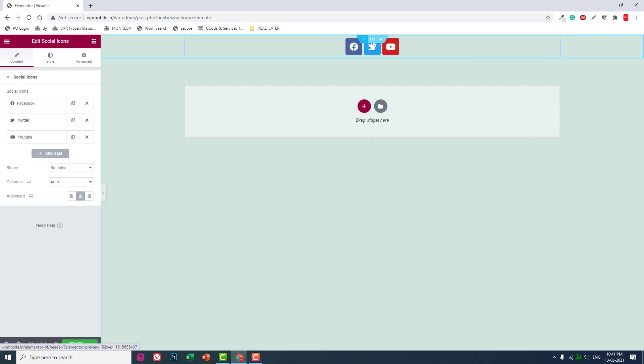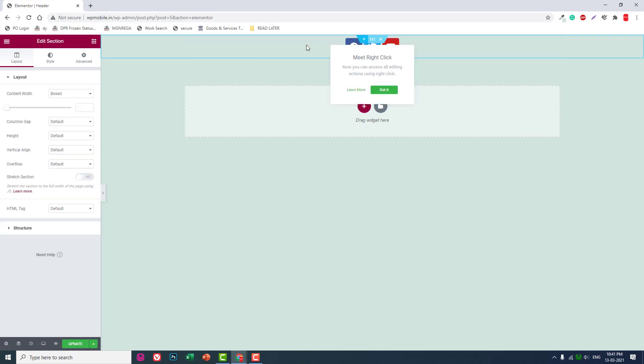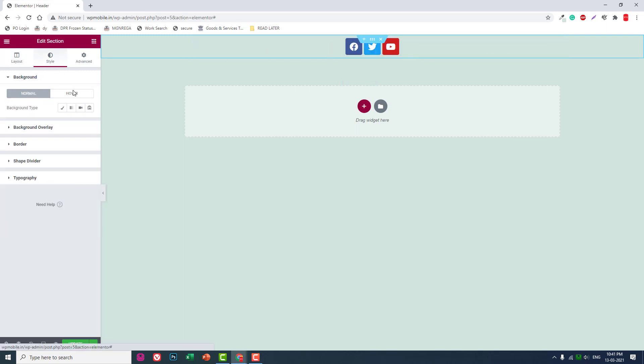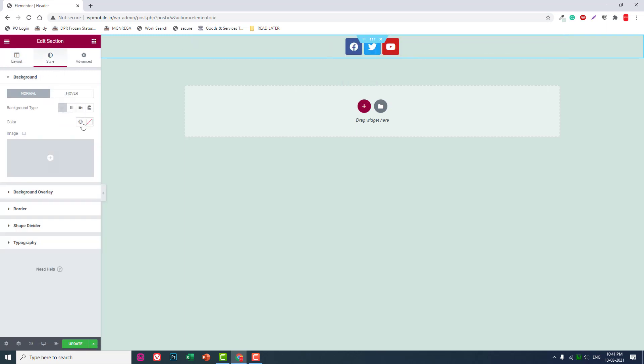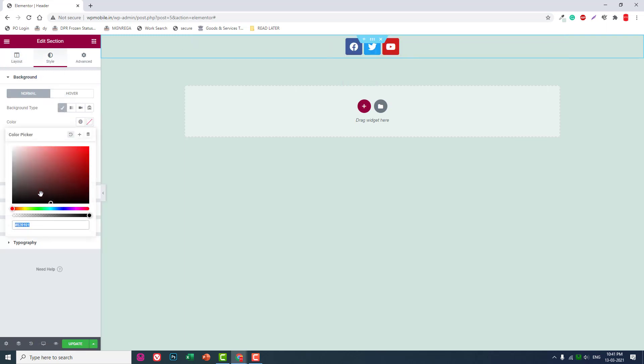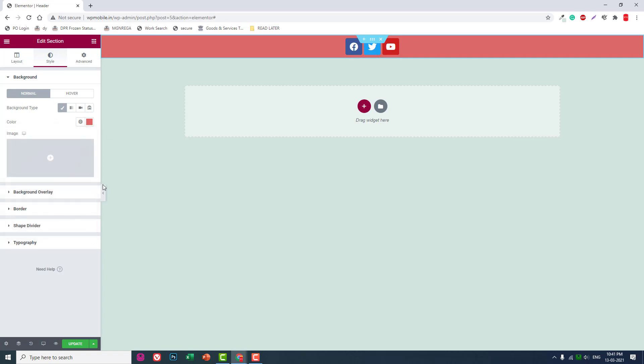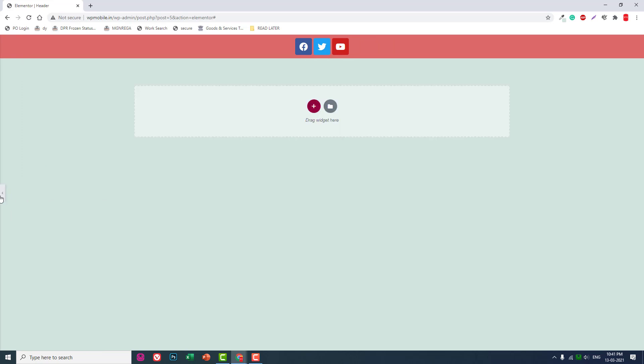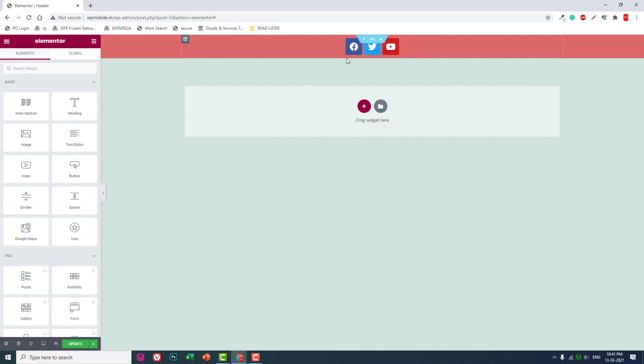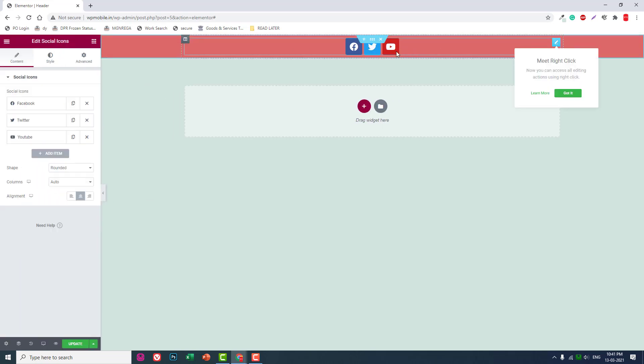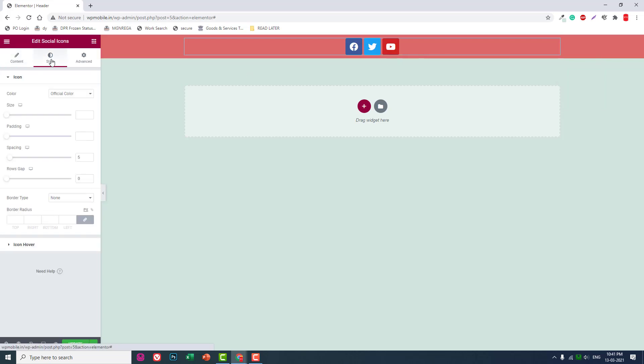In the section settings, let's add some background color—for example, this red.